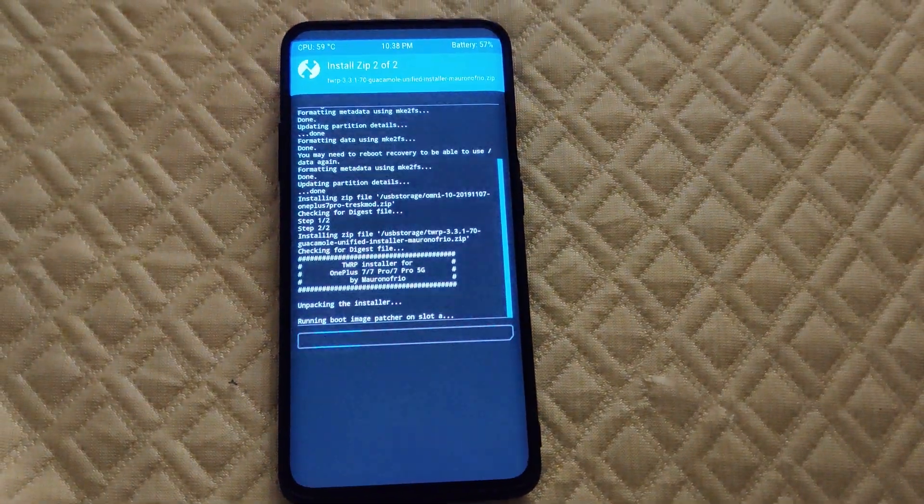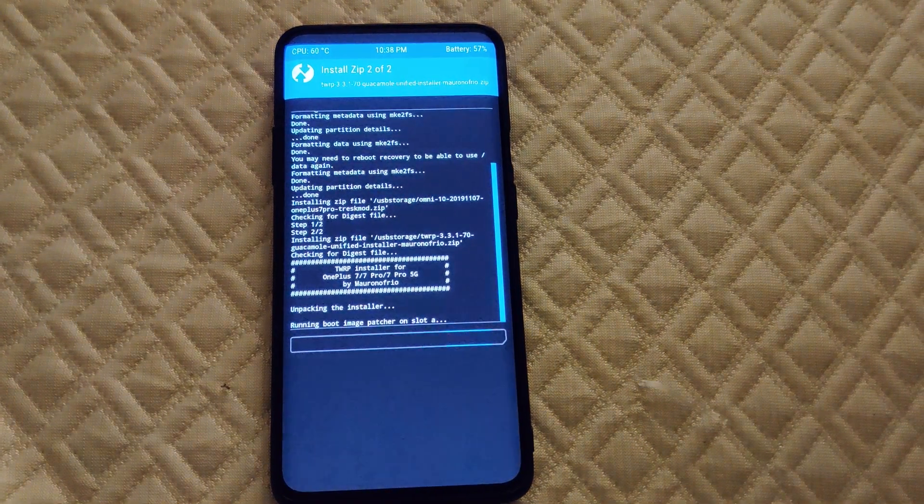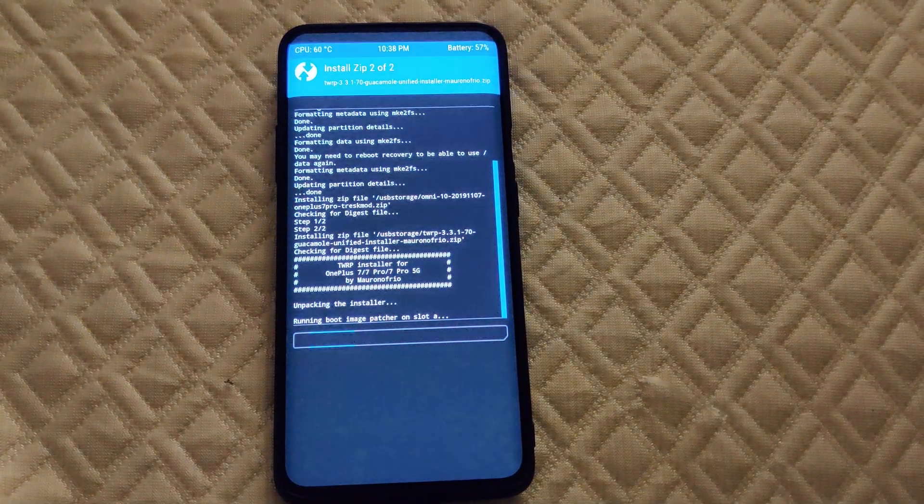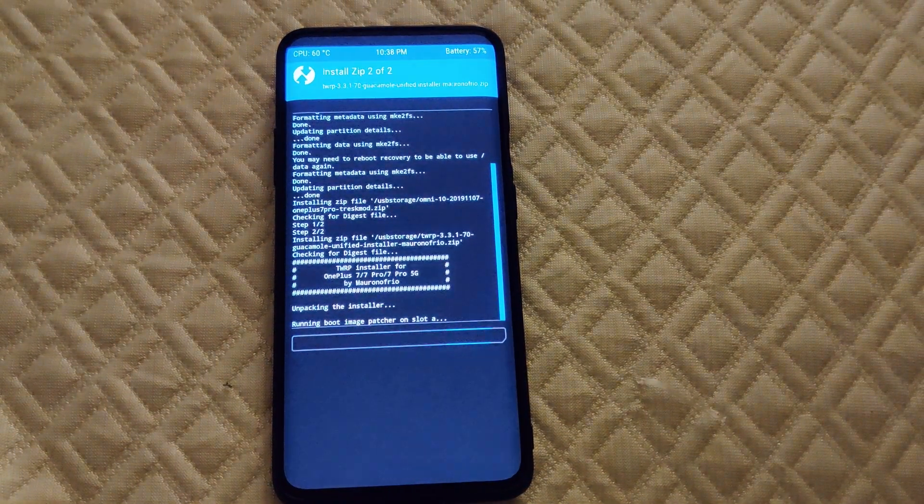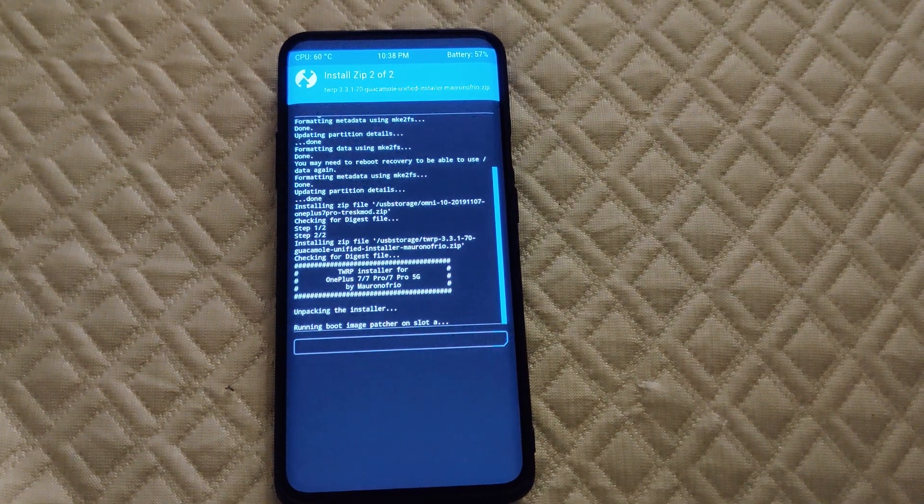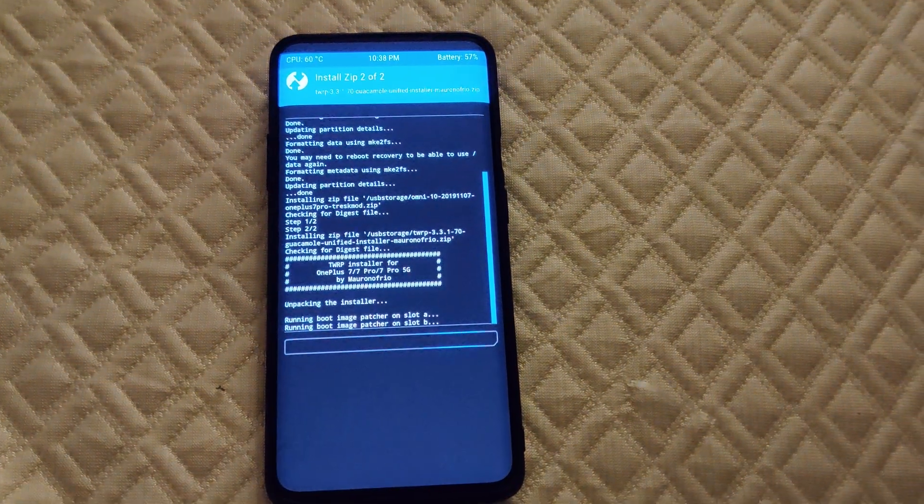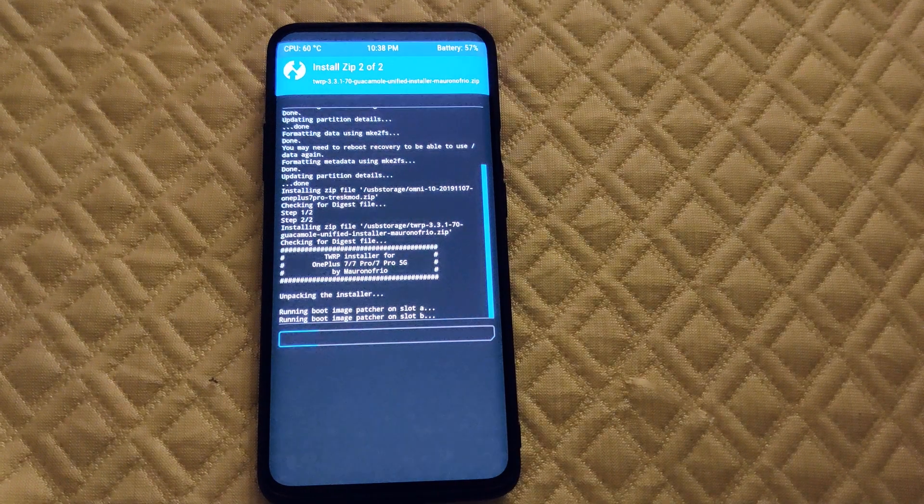Okay, at this point we're gonna install TWRP. As you can see, that's what it's installing right now. Just let it do its thing and we should be almost done.